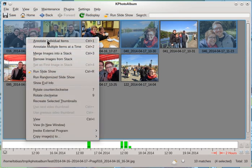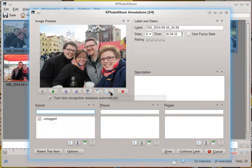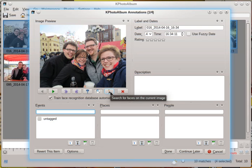So let's annotate some images. In the annotation dialog you will notice this new button here, search for faces on the current image. This will perform a face detection and it will also try to recognize the found faces.